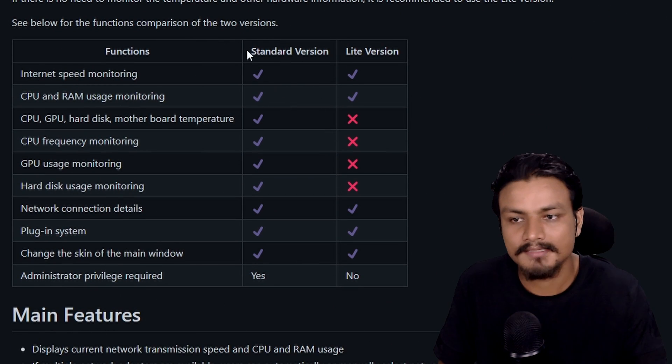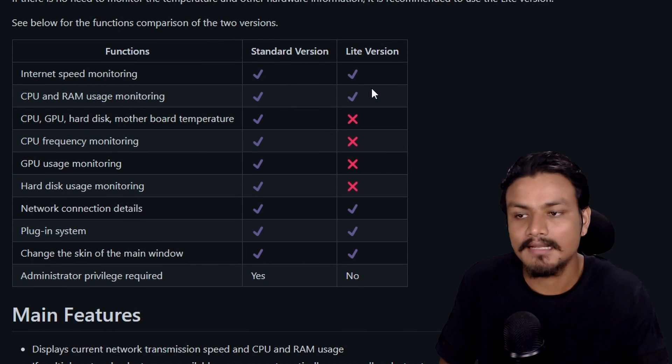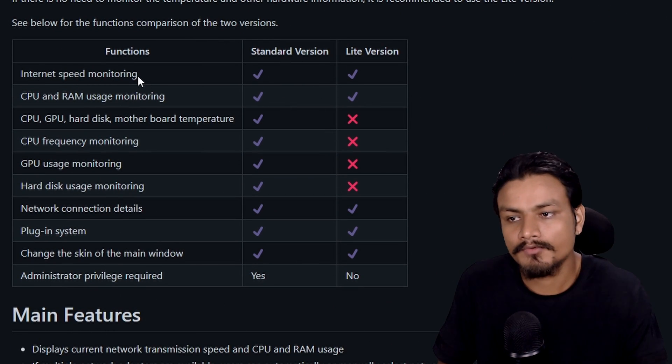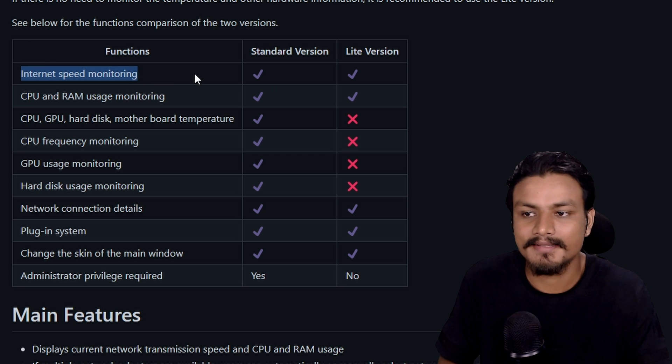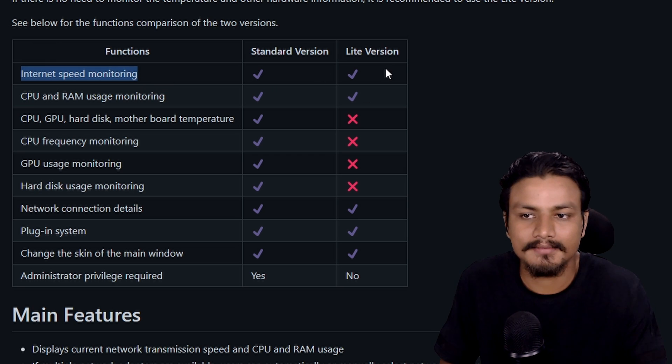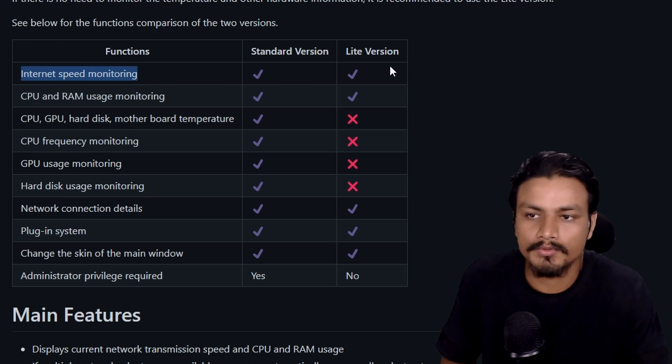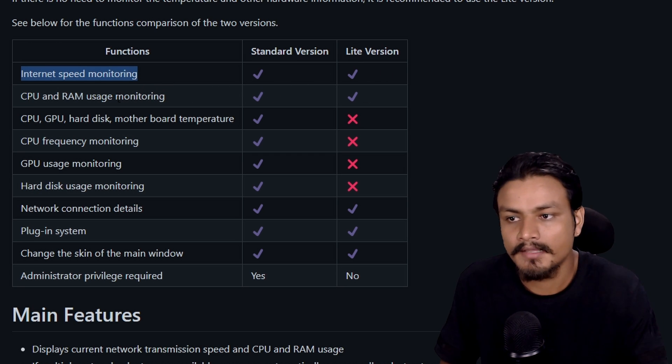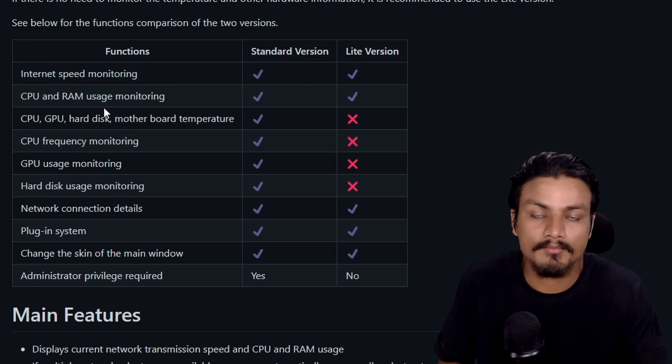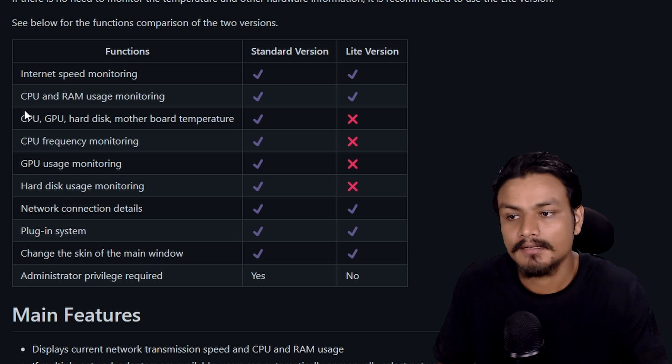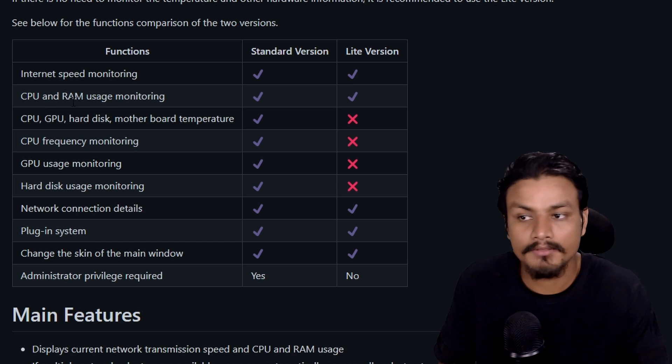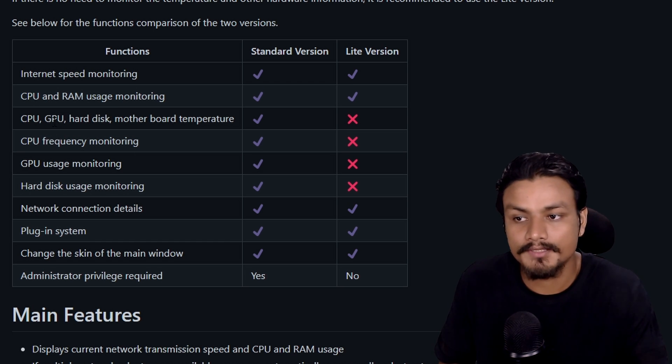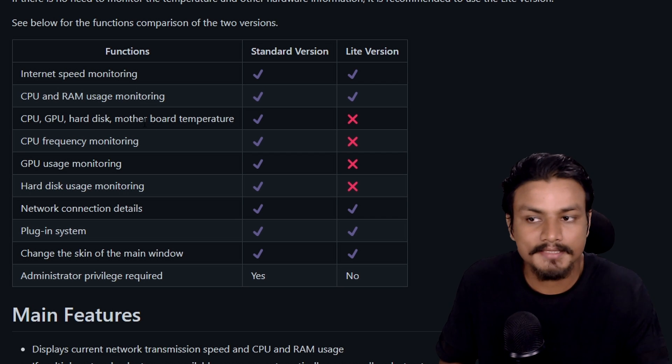Standard and Lite. If you just want to monitor your internet speed, then you can get that on both versions. This can also monitor some other things on your PC such as CPU, RAM, even GPU.